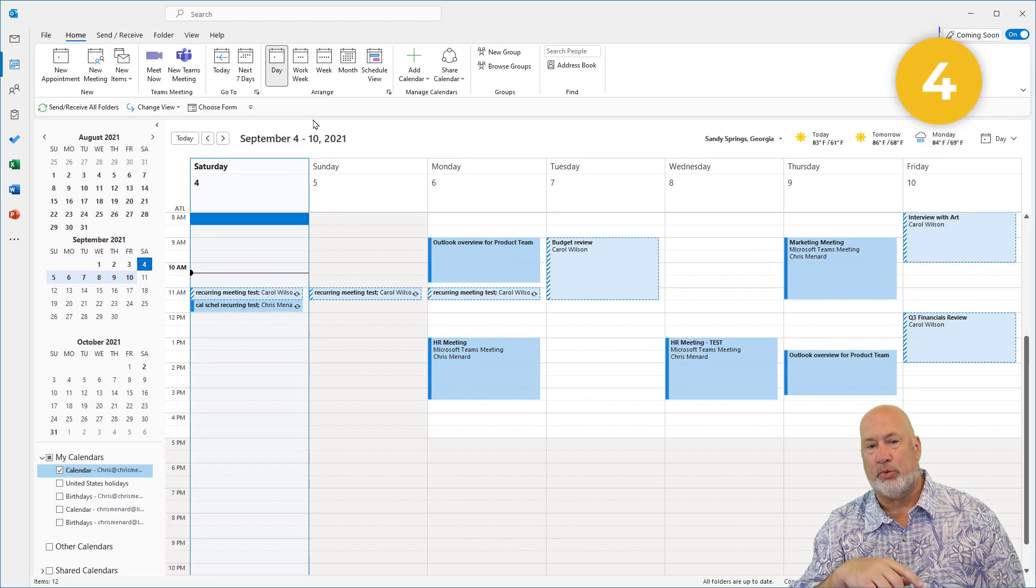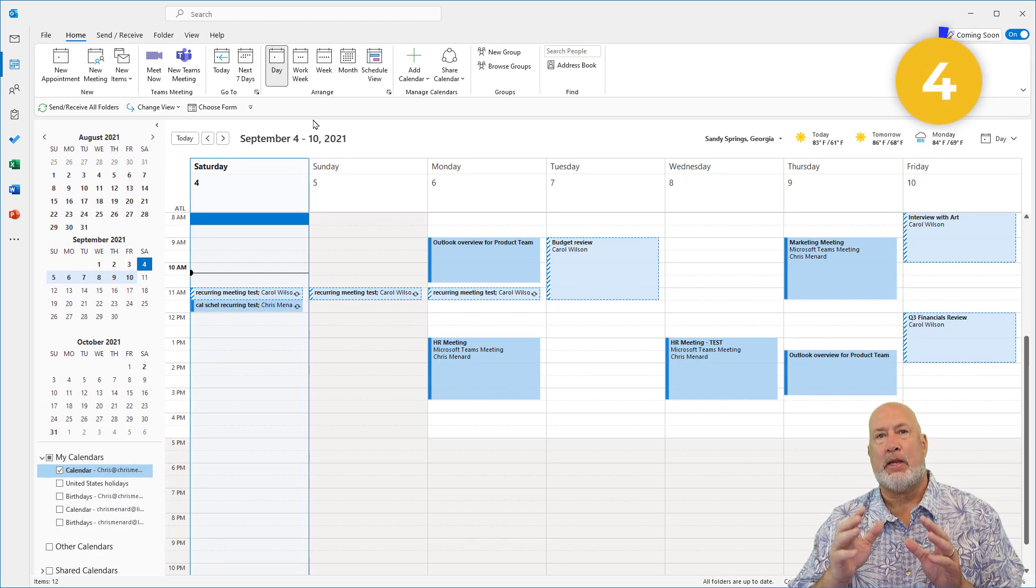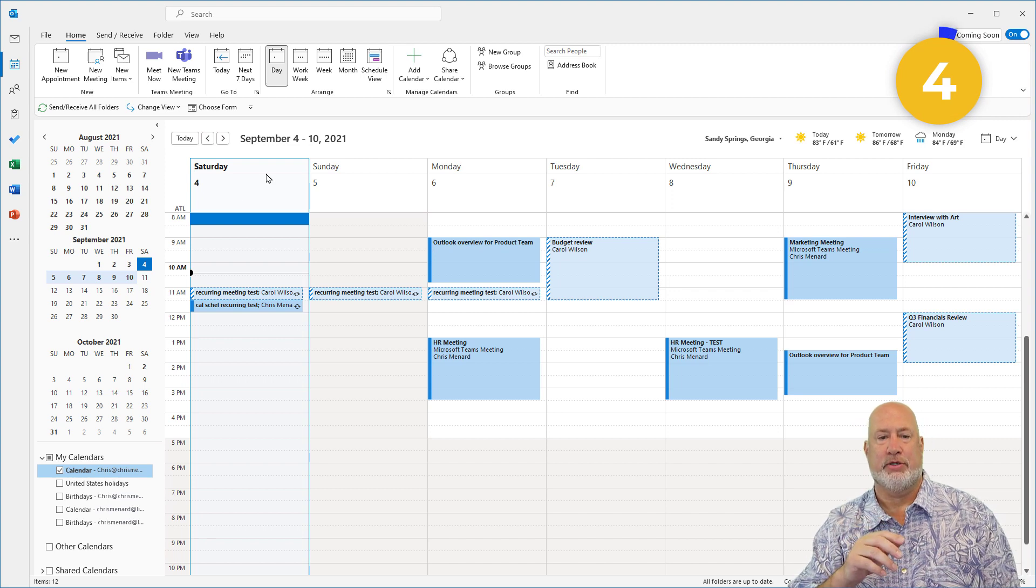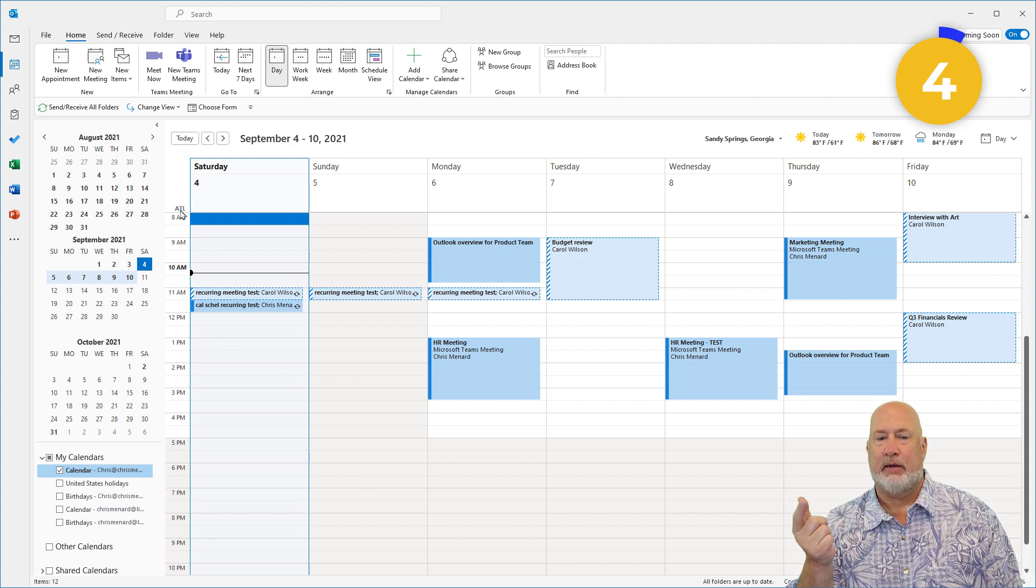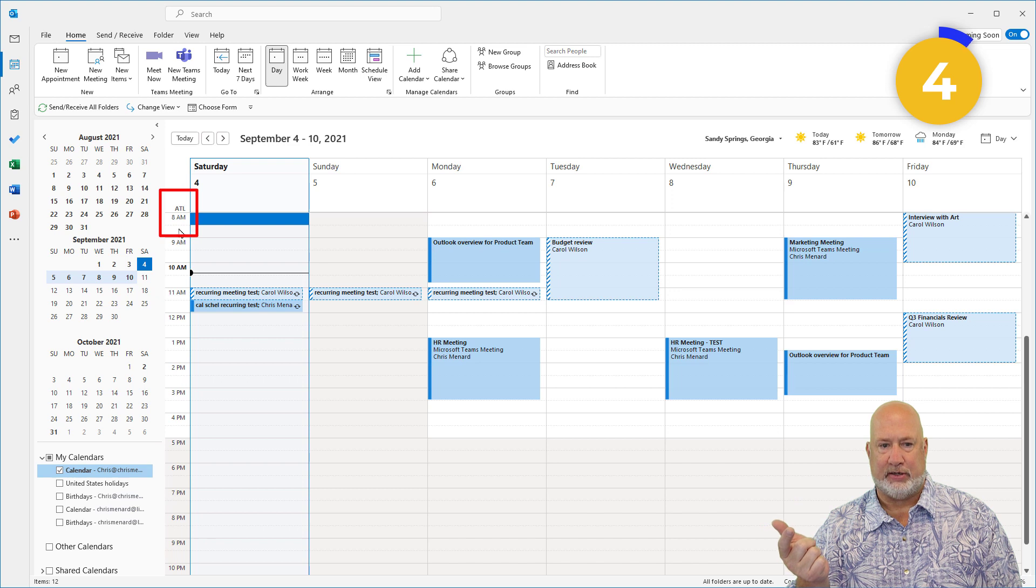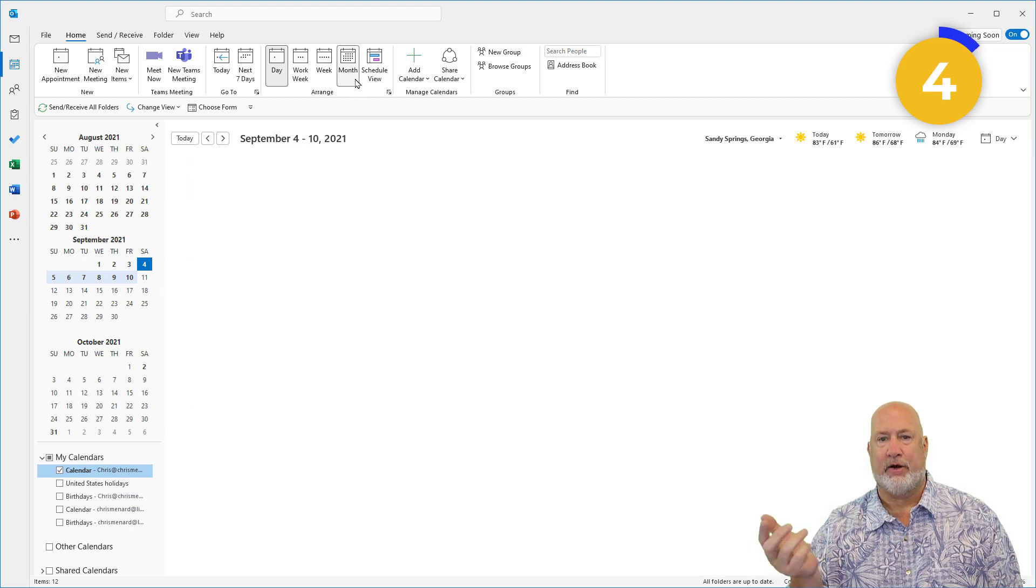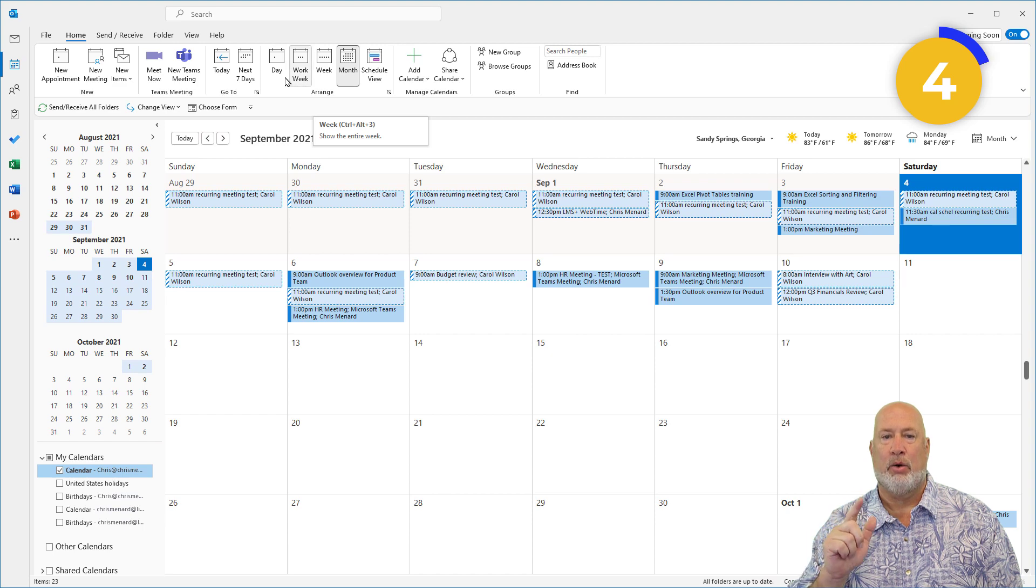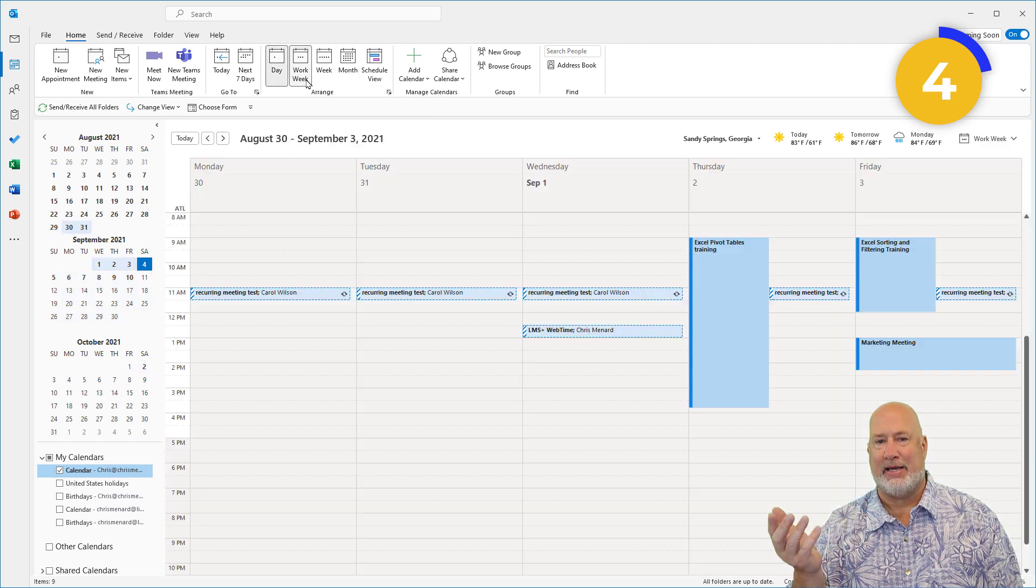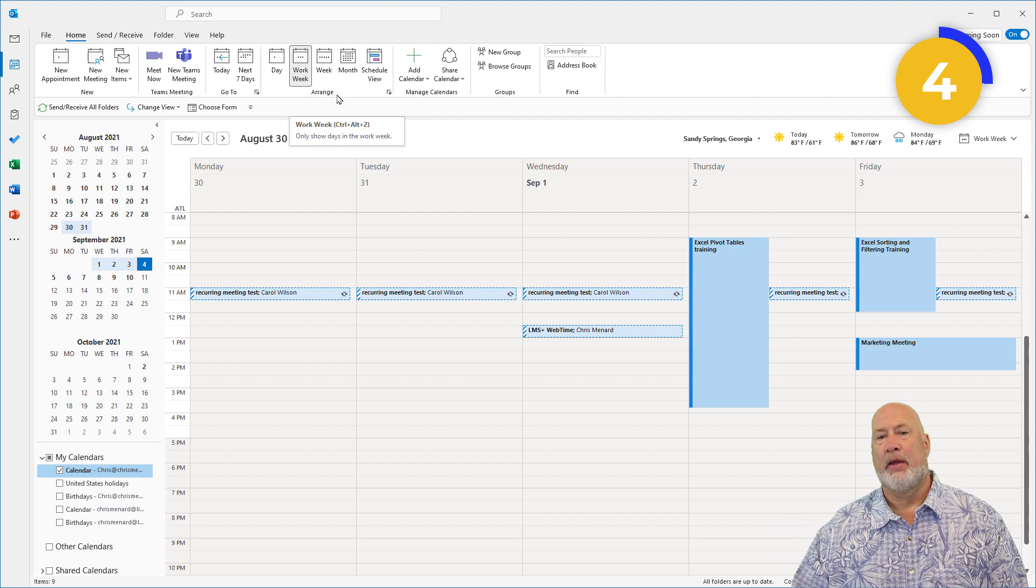The next one is, as long as you're not in month view, you can see time zones. Notice I'm in Atlanta, and so here's Atlanta over here. If I go to month view, you won't see the time zone. So either week, work week, or day, you see the time zones.